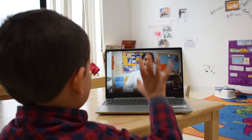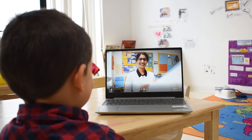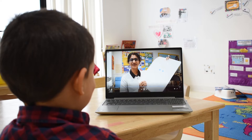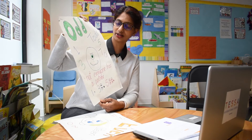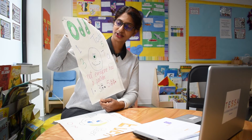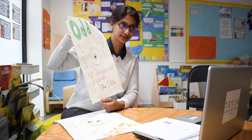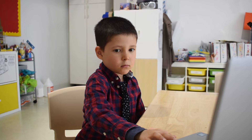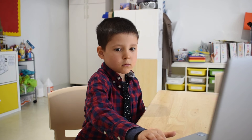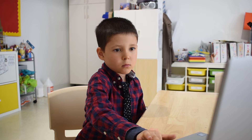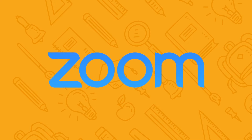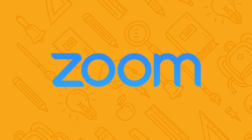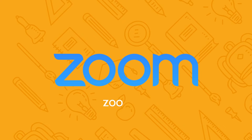We are providing daily interactive lessons through an app called Zoom. The website for this is zoom.us. At your child's pre-appointed class time, you should be able to log on to the Zoom site. You may want to download the Zoom app now.